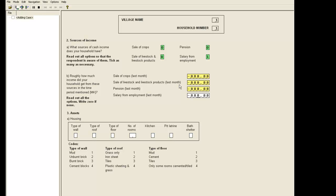It would be useful if we could automatically skip the not applicable income fields and in a later demonstration we will show you how to do this.